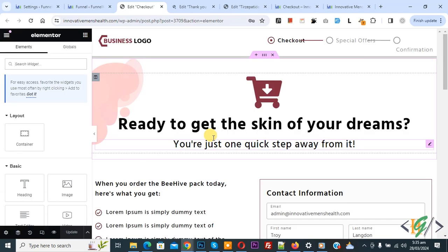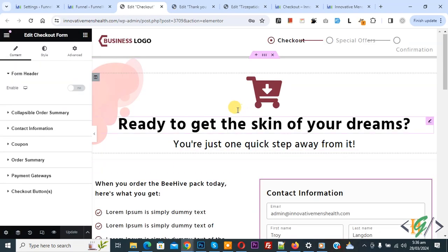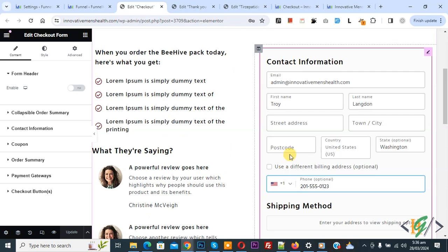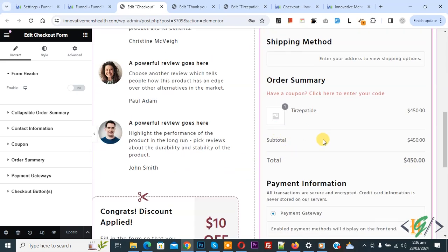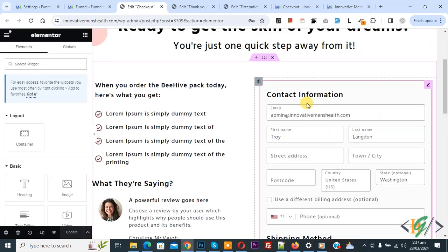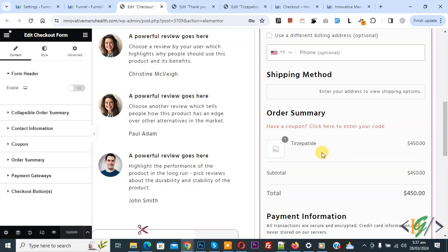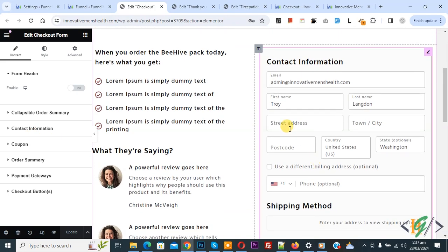Now go to the checkout page — loading. Now we are in the checkout page. You can add content according to your requirement. This is our contact information, shipping method, and order summary. You see the product is added. We are using the checkout form — click on 'Edit Checkout Form'. You see the form added and multiple options. You can do settings for the checkout form according to your requirement. This is our widget.